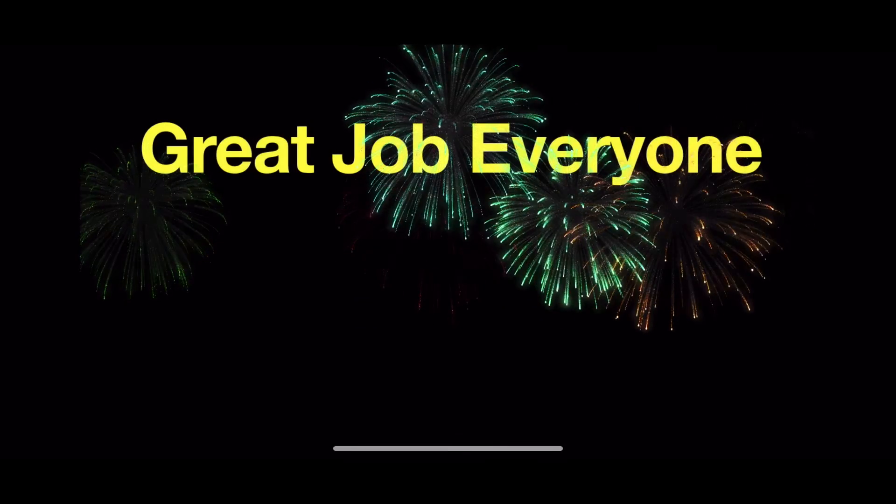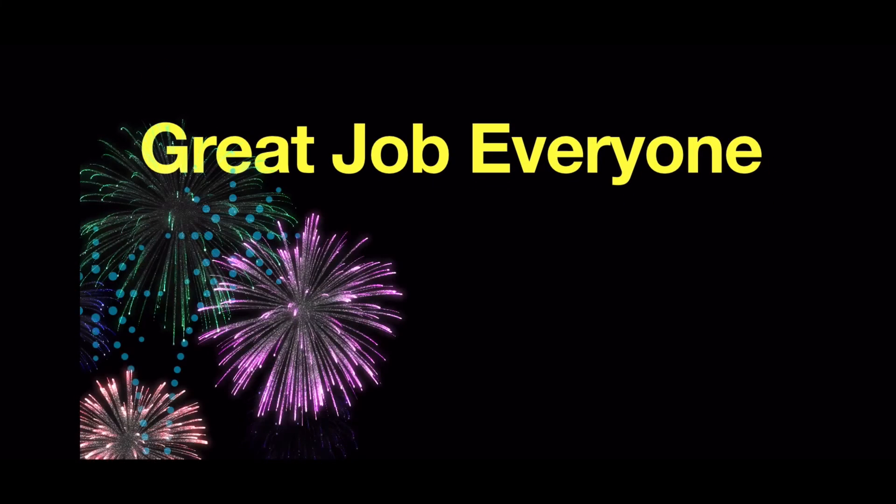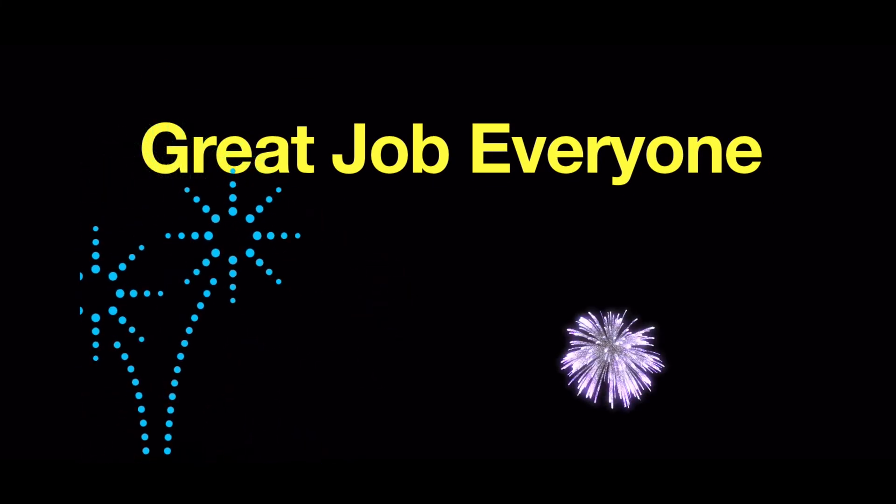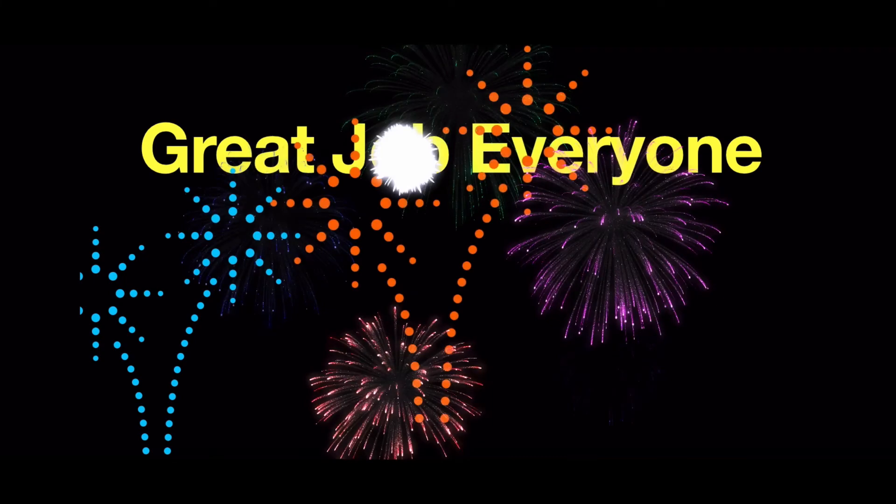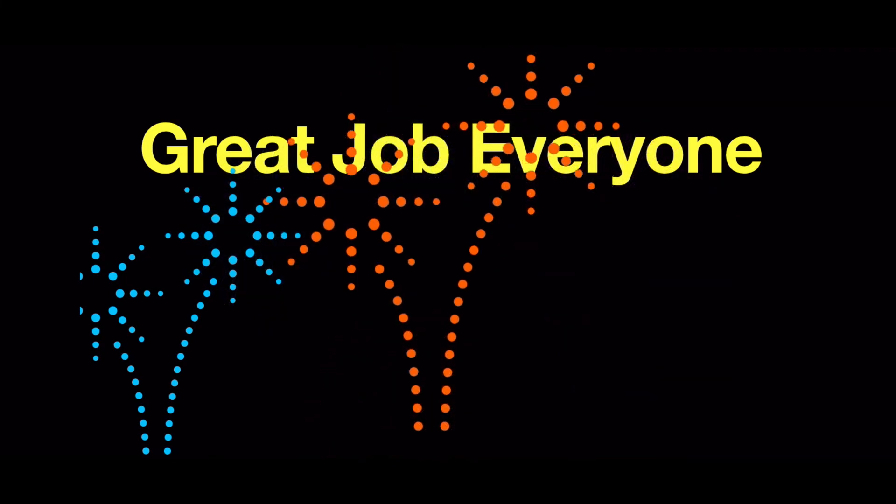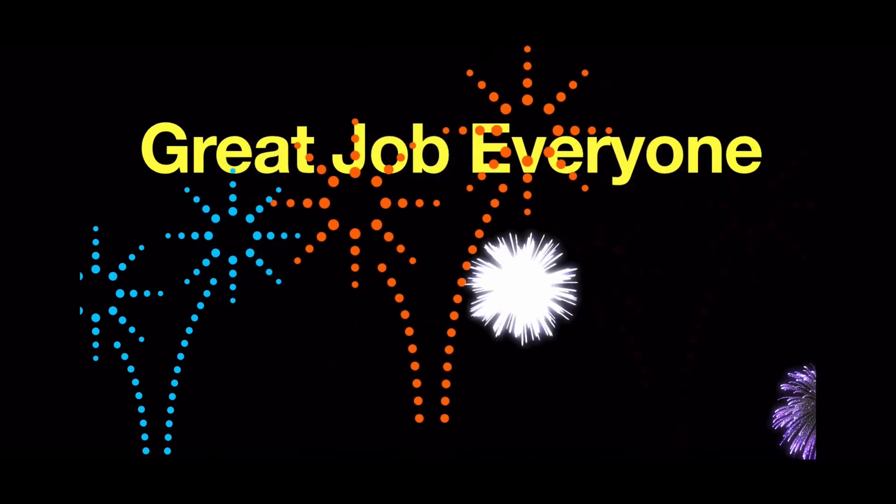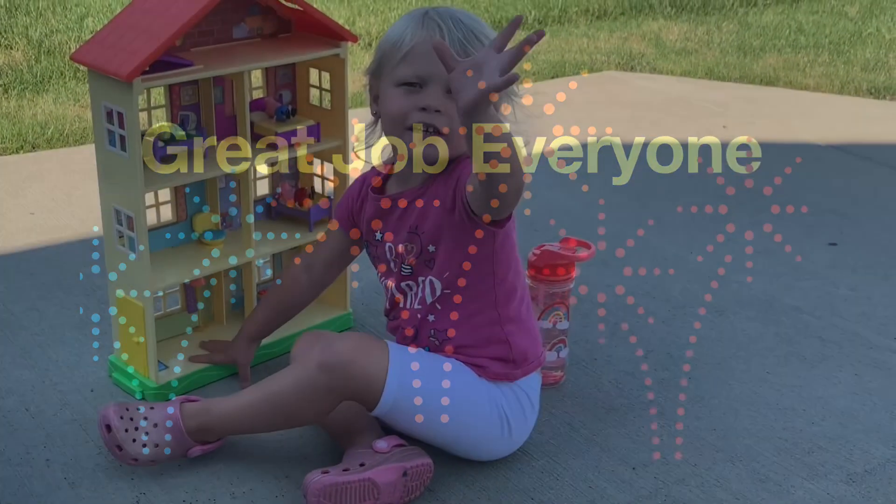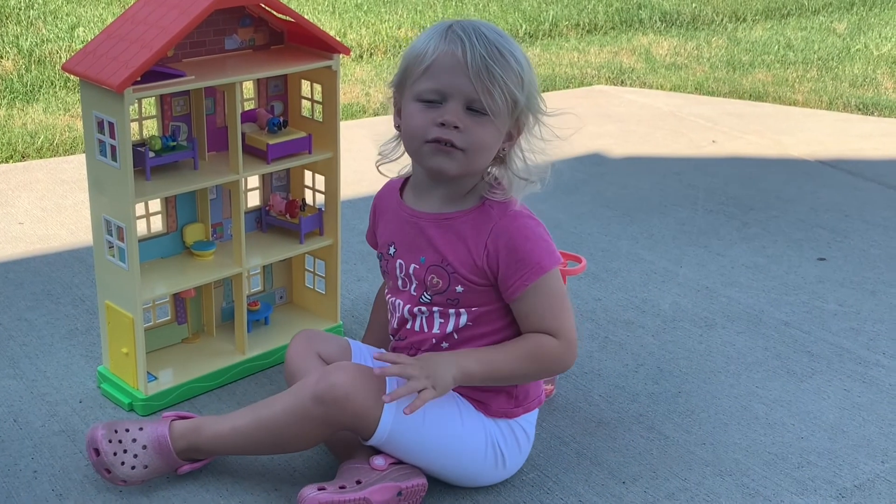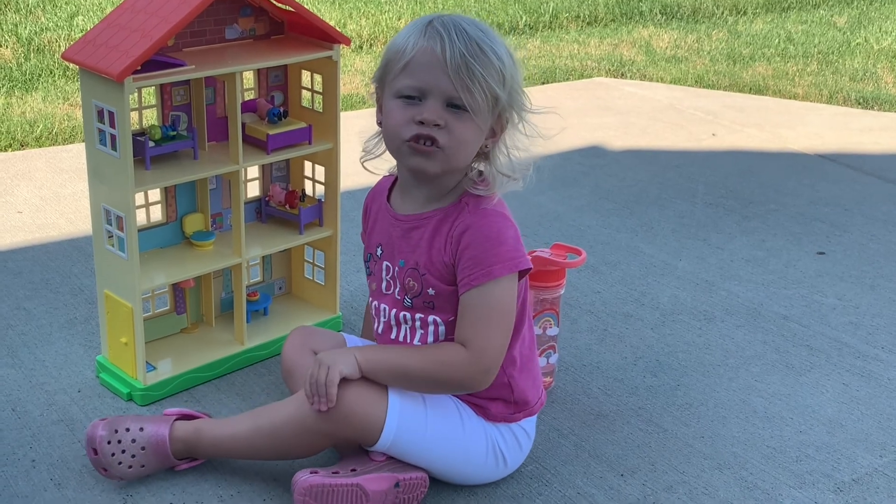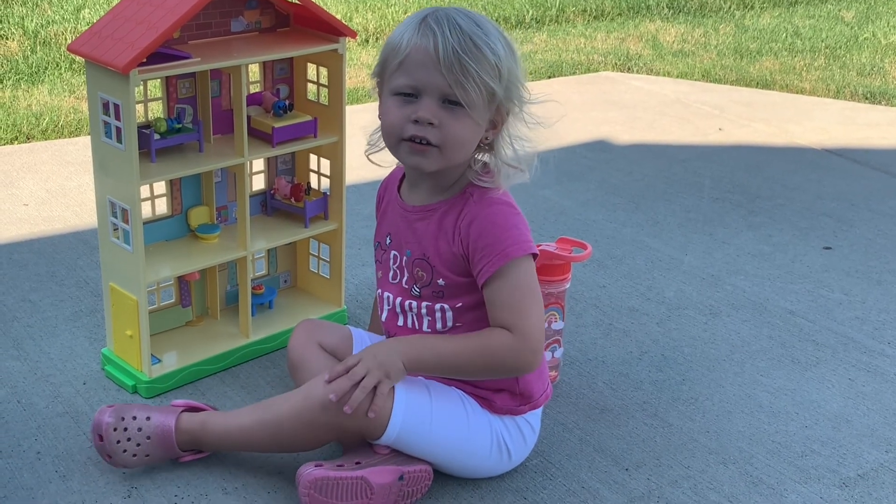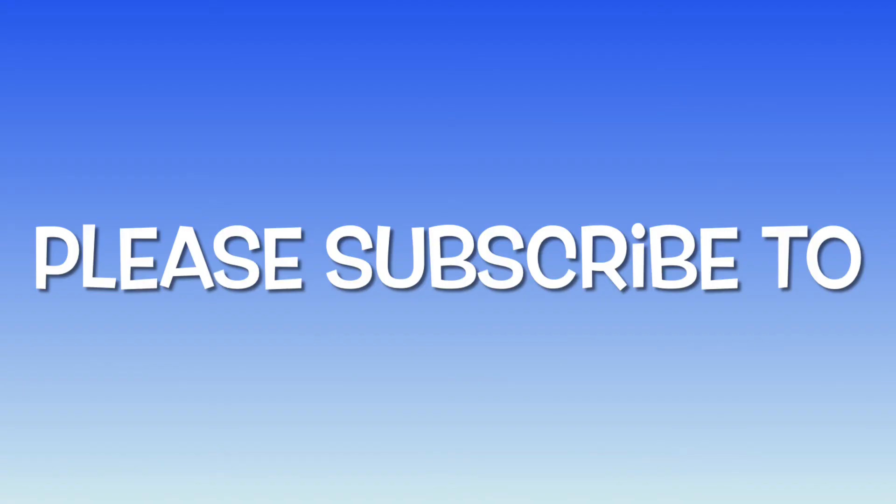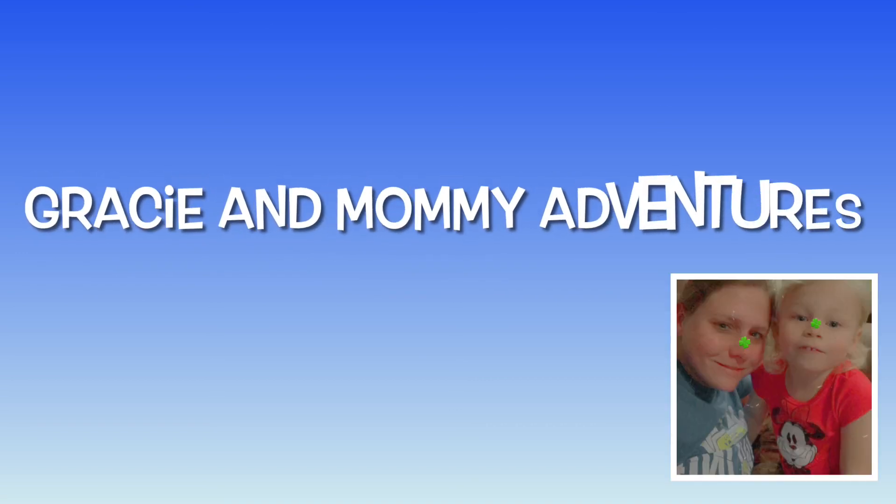Great job, everyone. You learned numbers six through ten. Thanks for watching. Please subscribe to Gracie and Mommy Adventures.